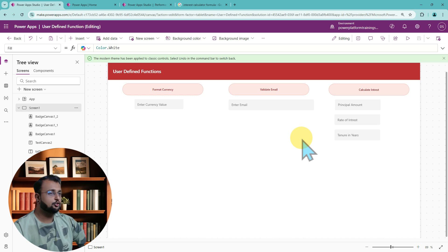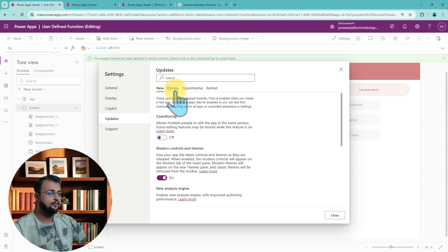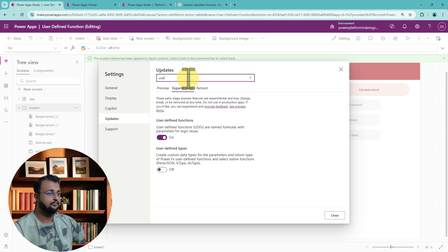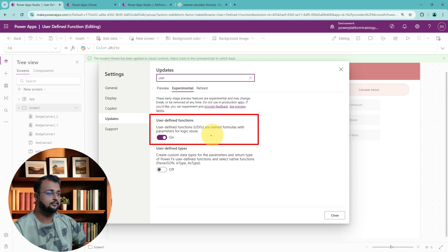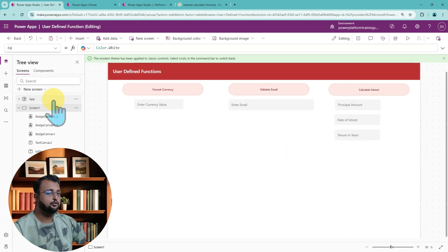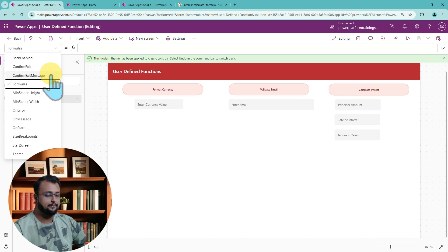To use the user defined function, first click on Settings, go to the Updates section, go to the Preview option, and search for 'user defined function'. As soon as you search for that, you will be able to see this option. Make sure it is turned on and click Close. After that, go to the App and make sure that the Formula option is available in the property pane.